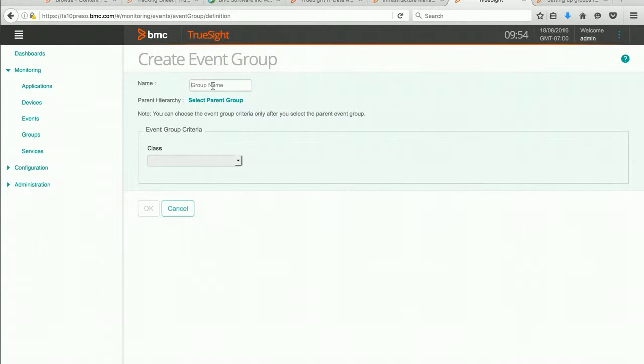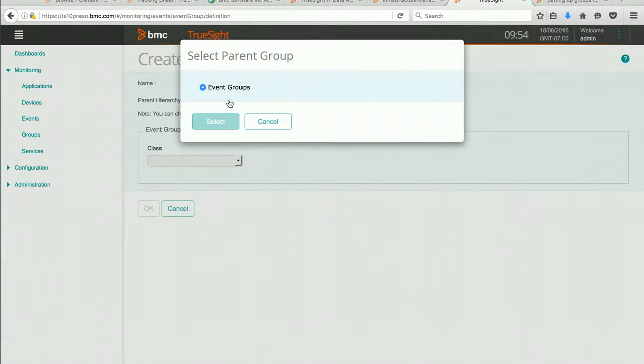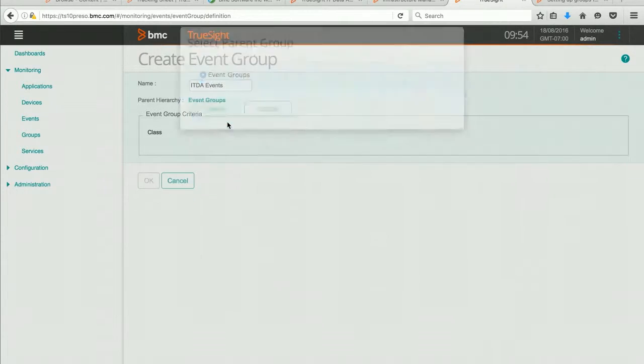I can now give it a name. And I can select the parent group of events. And my parent at this point is just going to be all event groups.